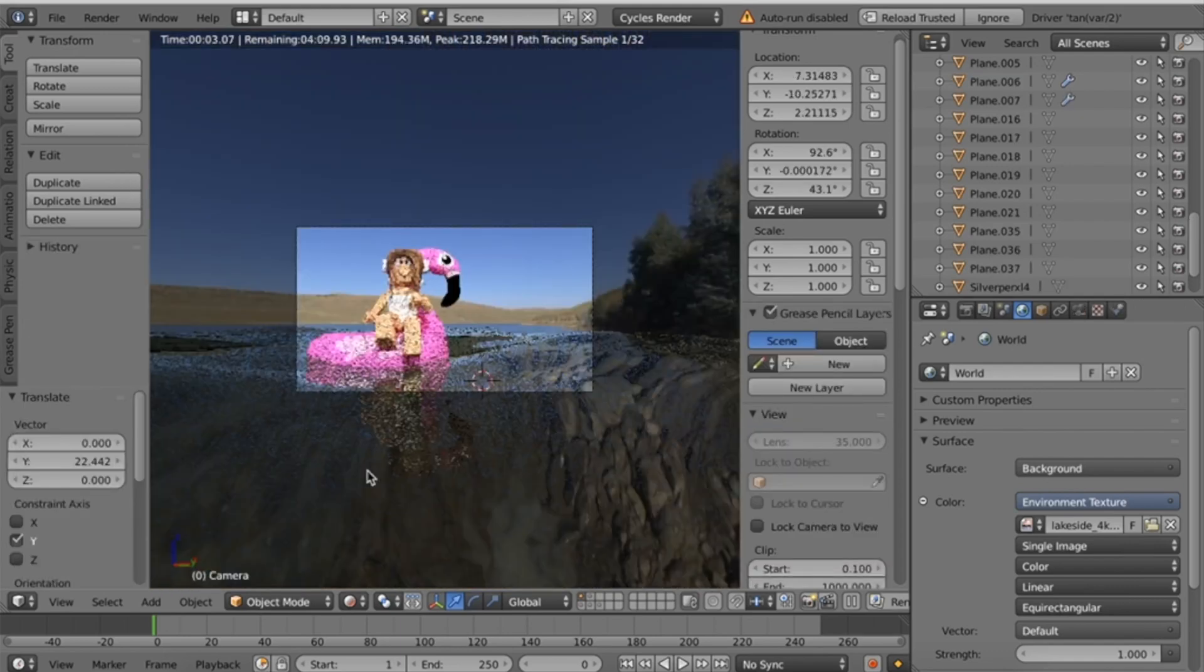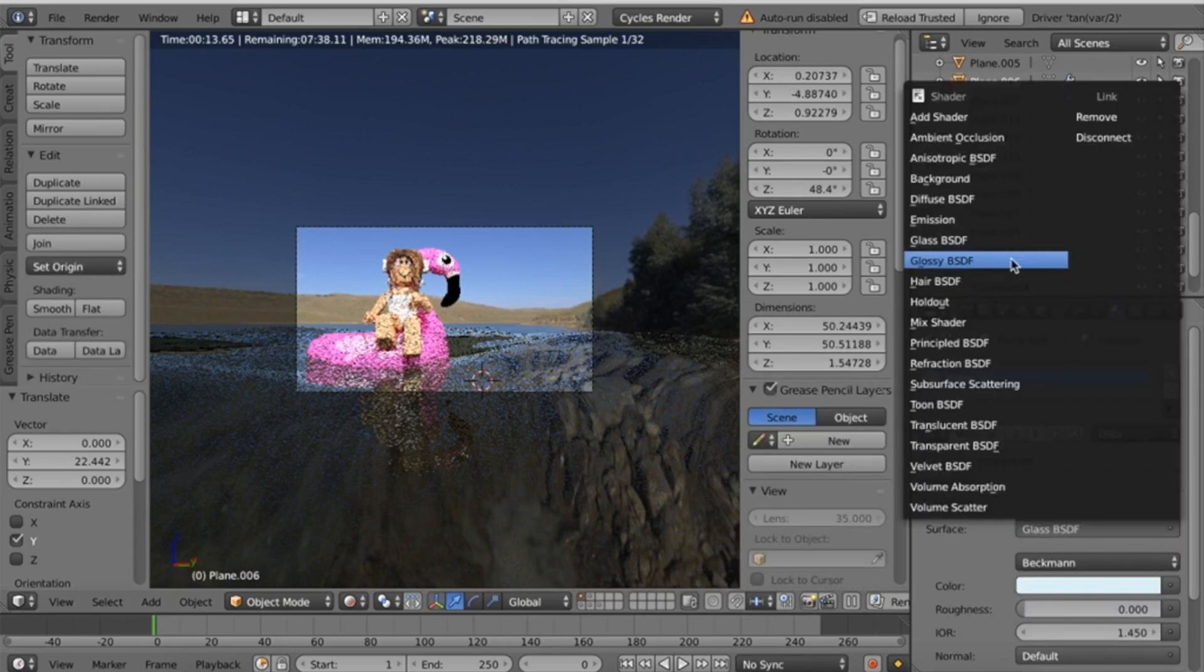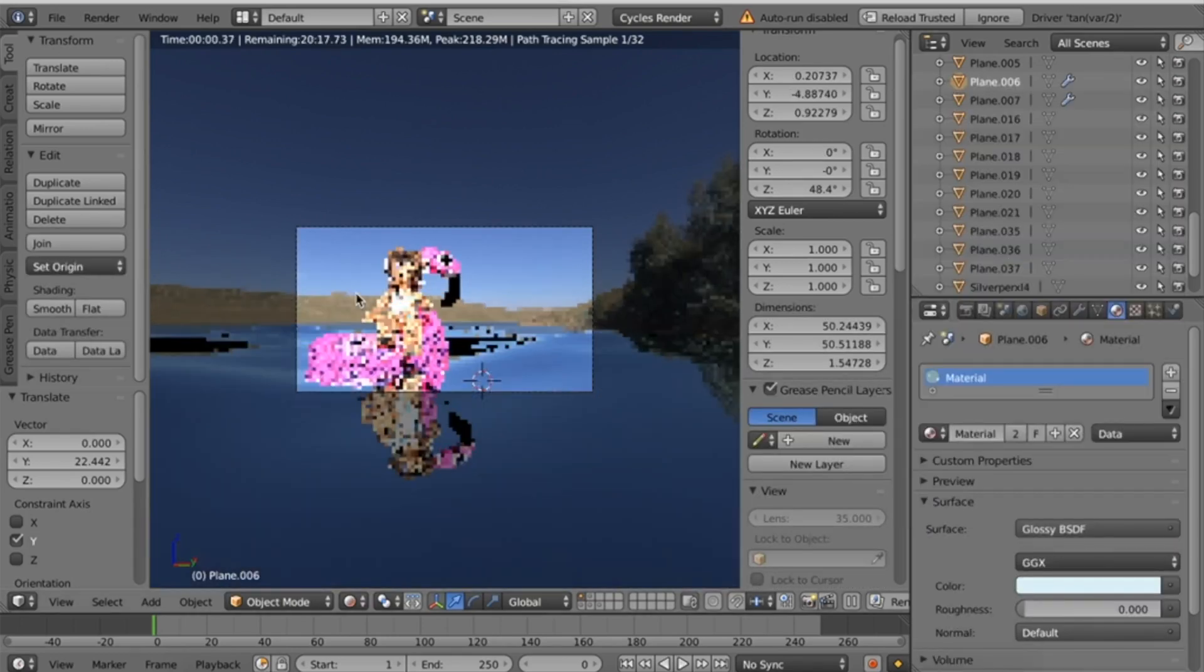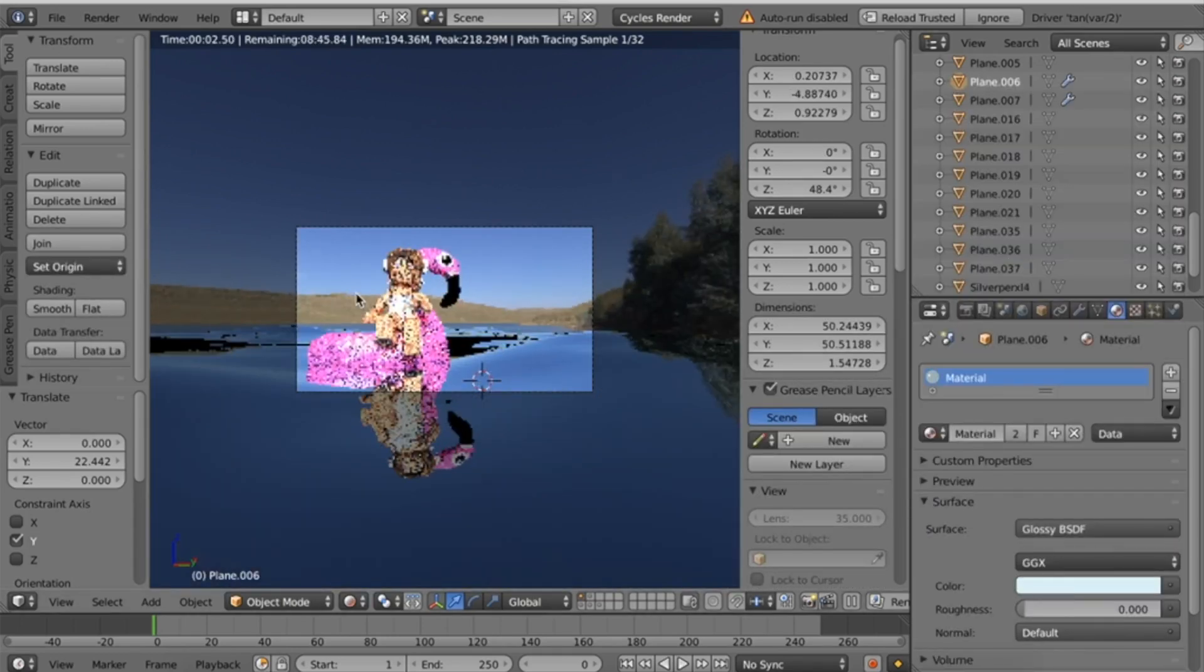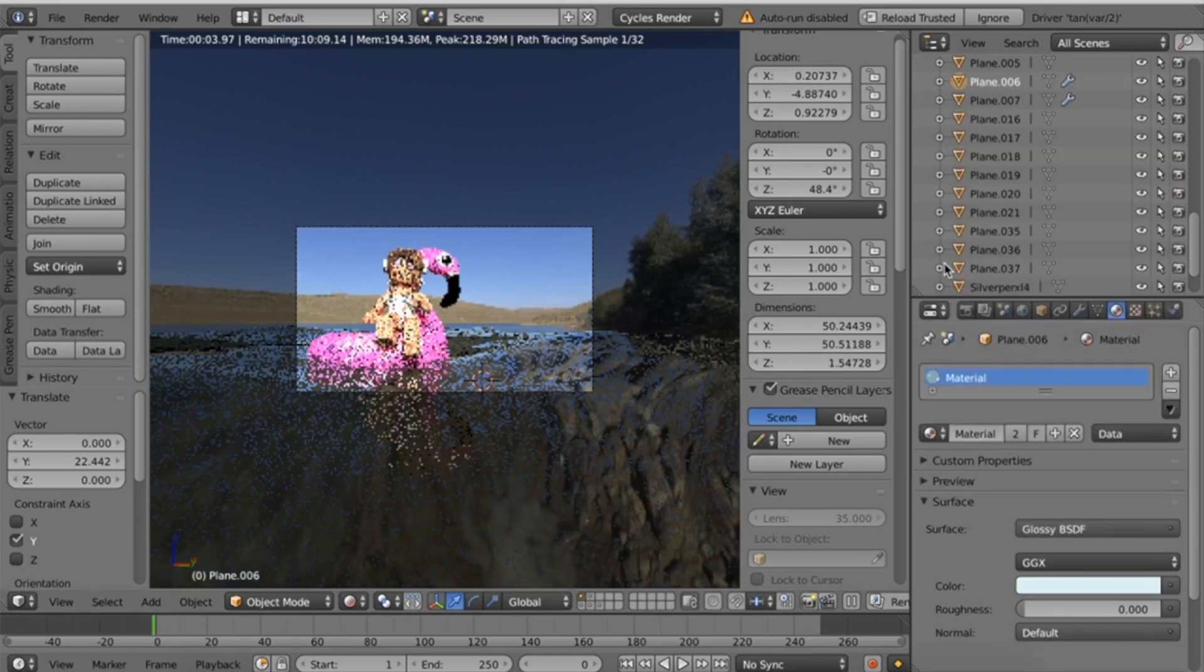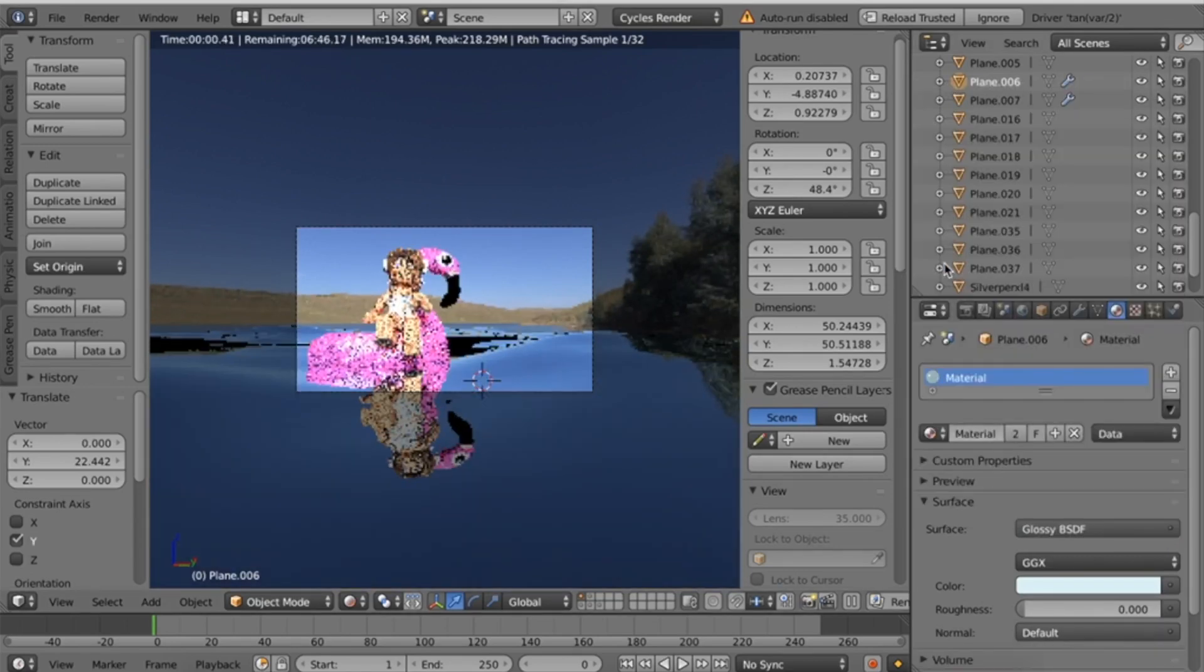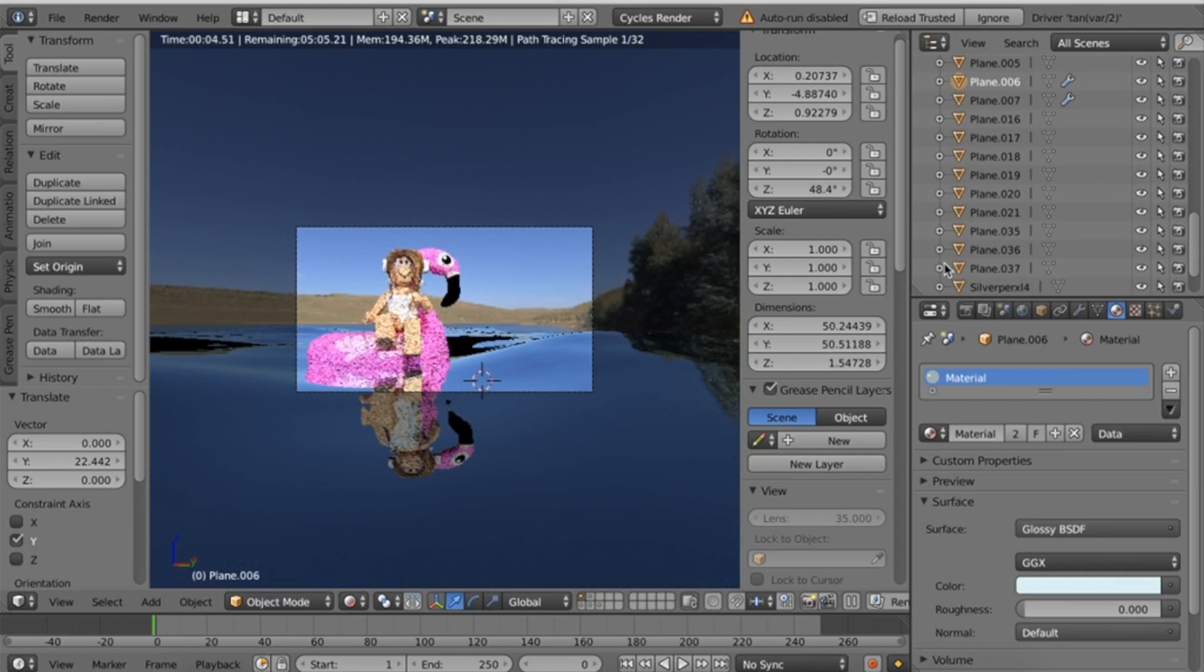I'd probably leave it like this. As you can see, the water texture is really realistic. What you could do is select this, and you could also change it to Glossy. Sometimes I use Glass, sometimes I use Glossy. I think I'm going to use Glossy for this one, but it just depends on the quality of the HDRI. Some HDRIs I find look better with the Glass texture, some look better with the Glossy texture.